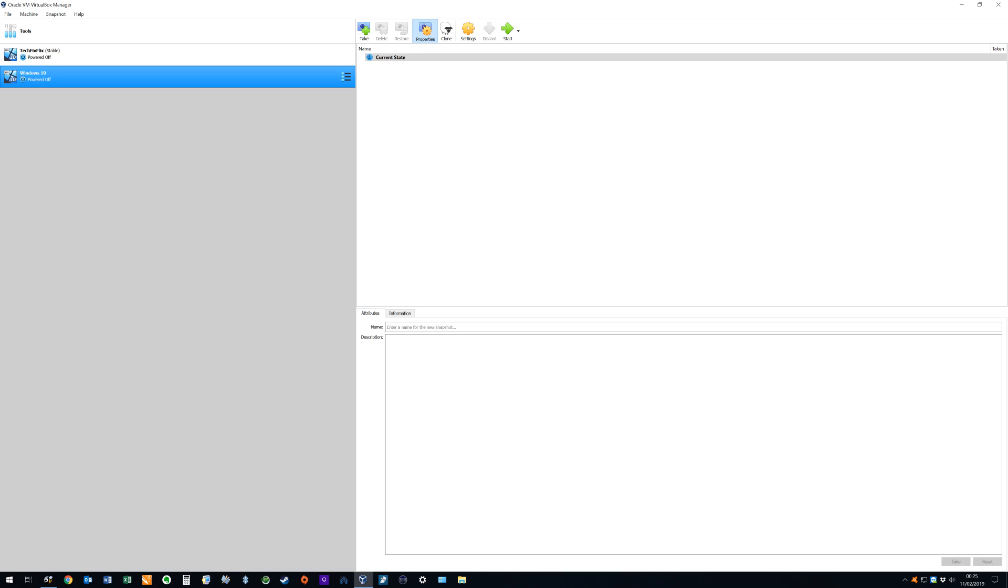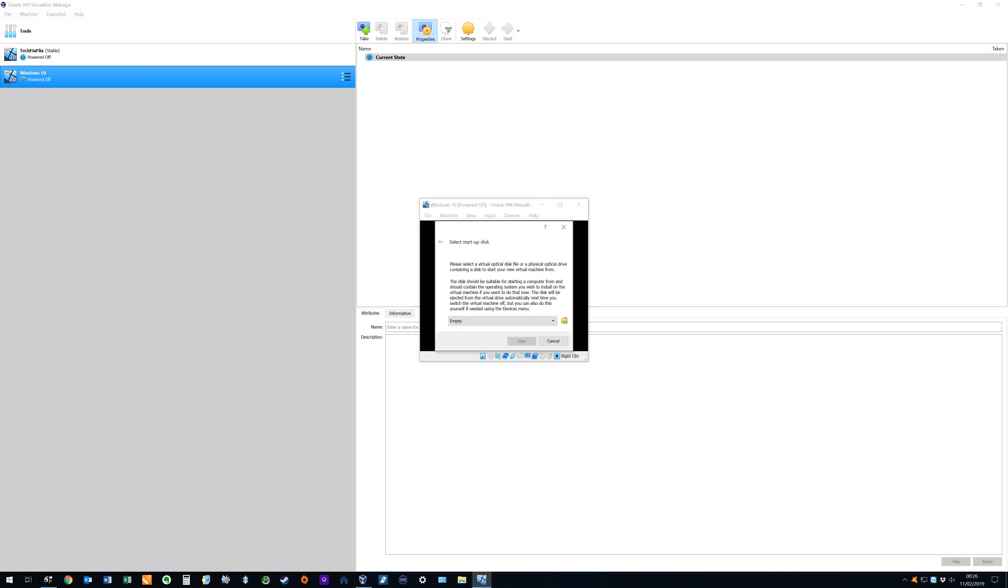At this point we have set up the virtual machine for Windows, but we have not installed Windows onto the virtual machine. So when we start up the virtual machine by double clicking on it, we are required to provide a startup disk, just as we would be when installing Windows onto a new physical machine. We therefore click on the directory icon, and navigate to our downloads folder.